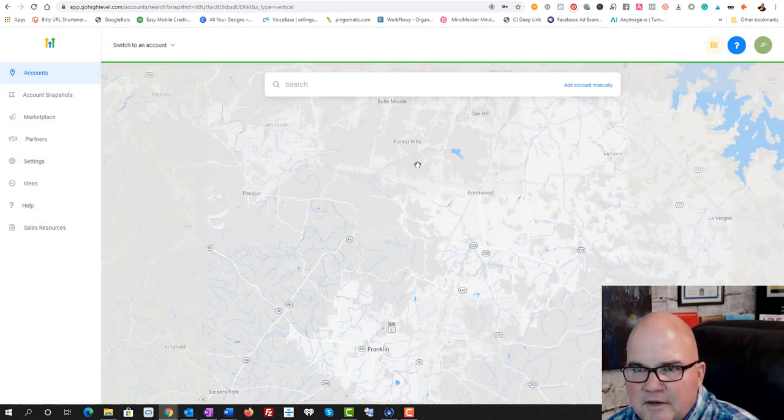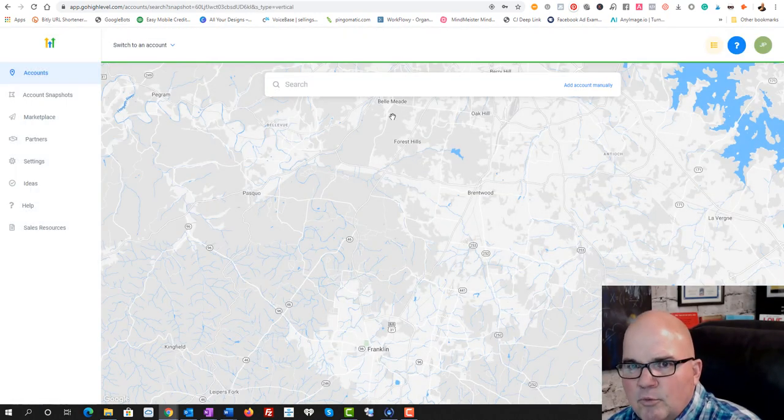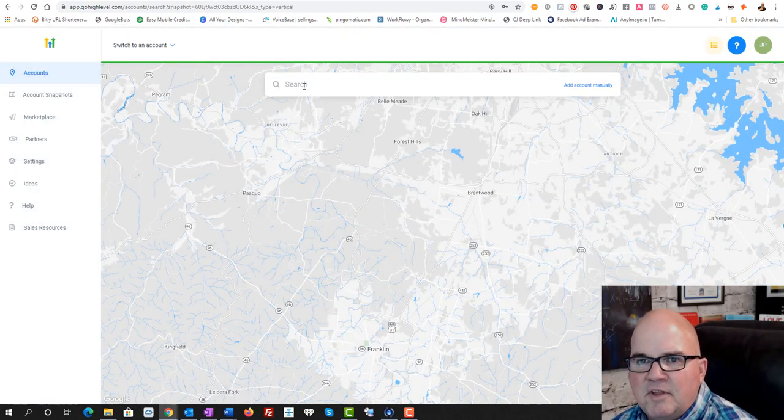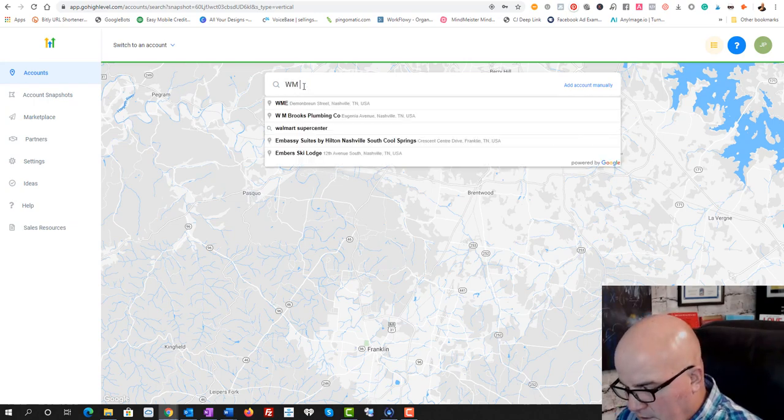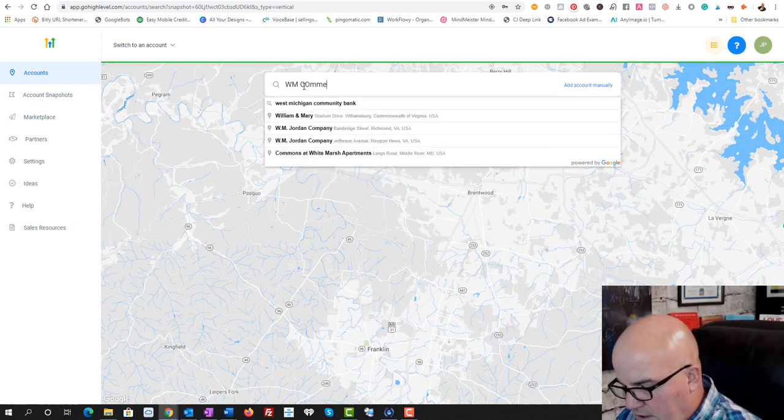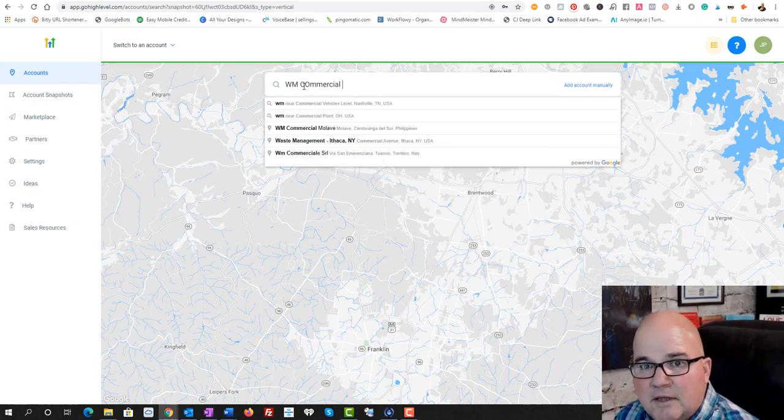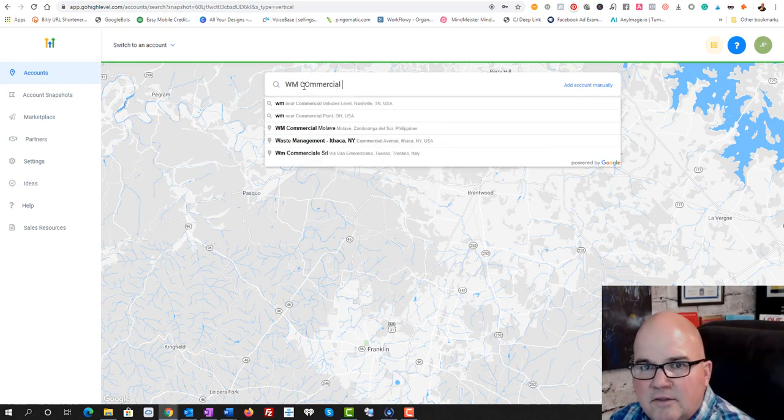We can modify the name of it, call it whatever we want. The first thing we need to do is we need to type in the name of the company.